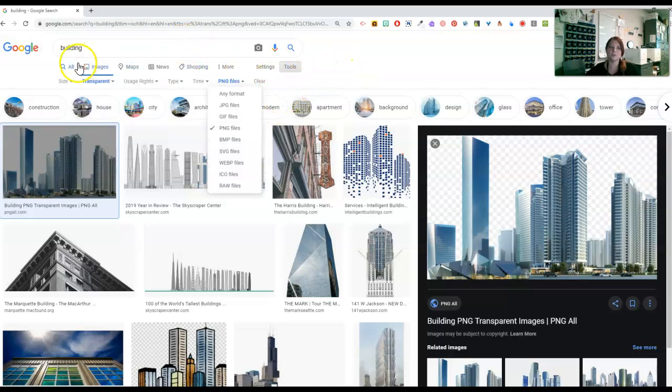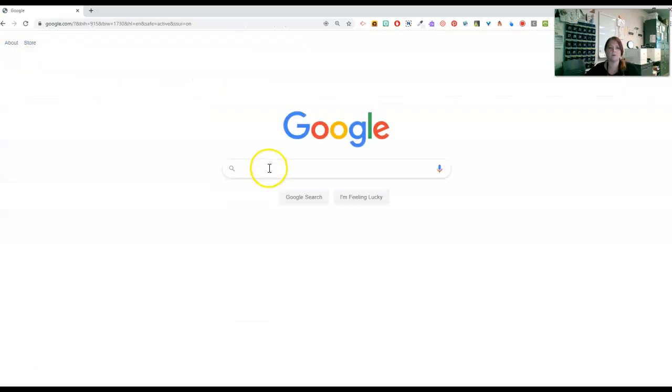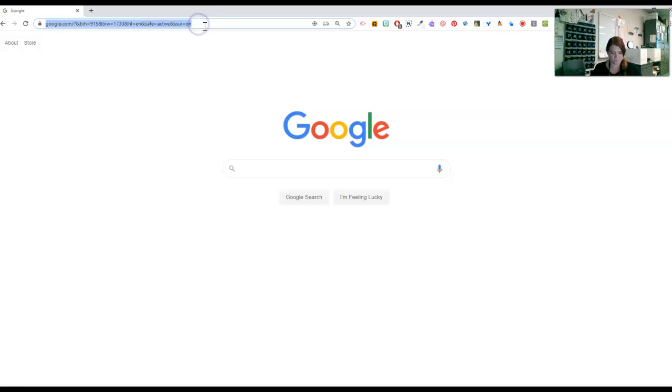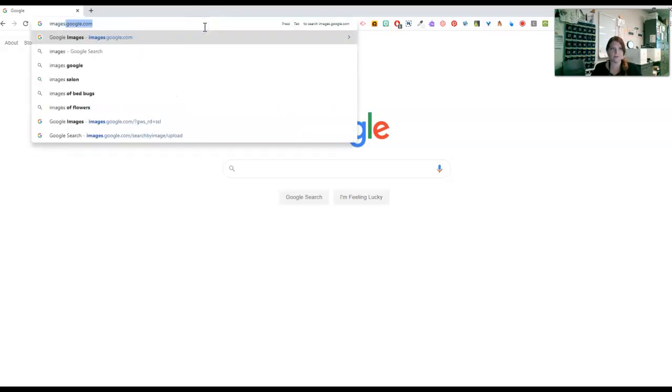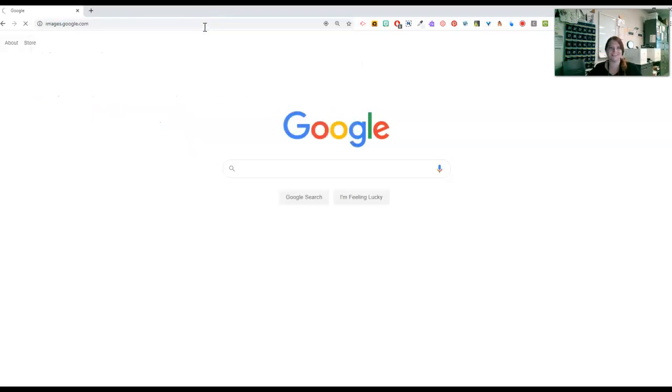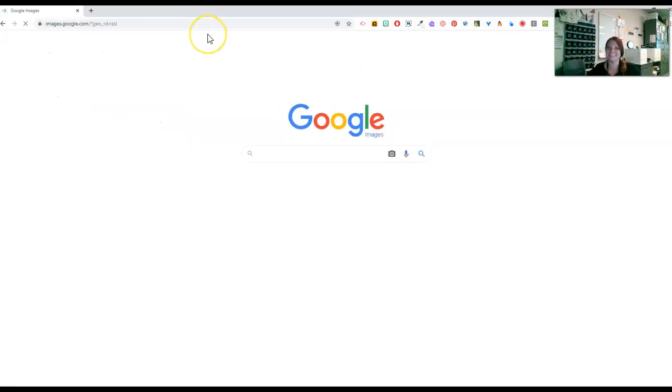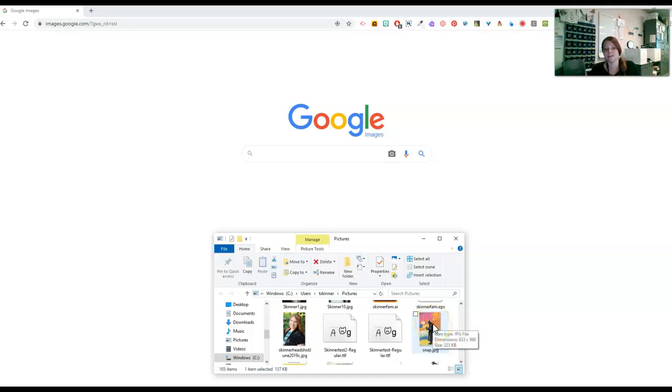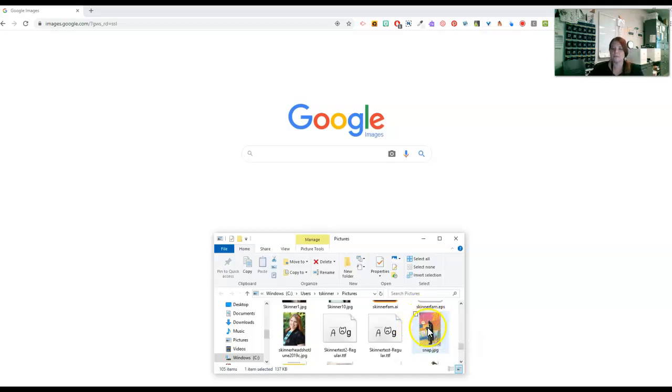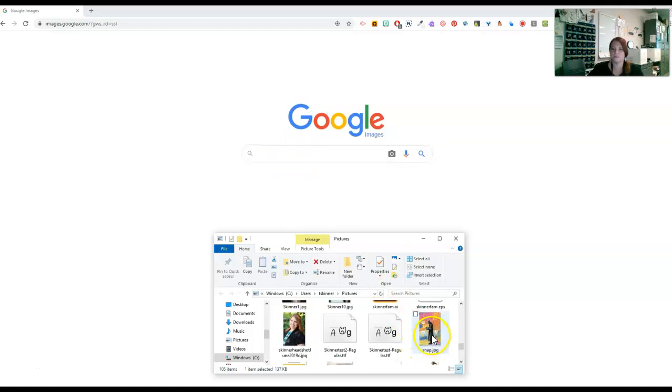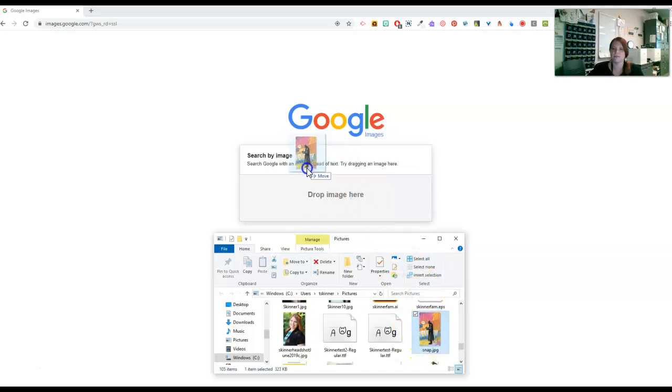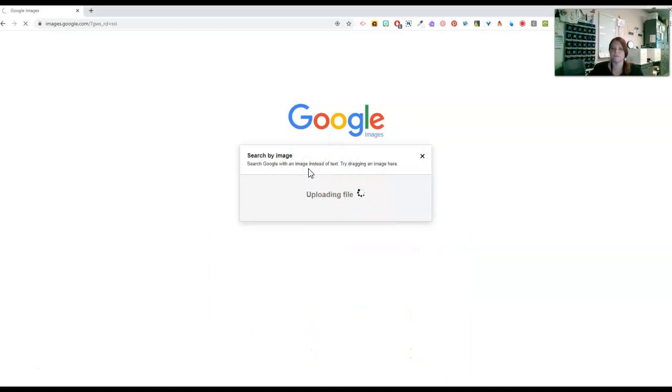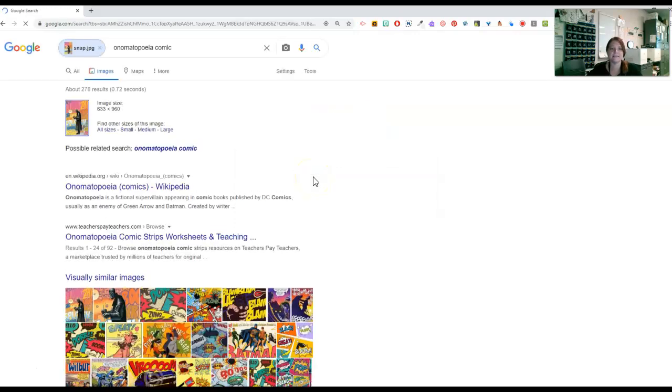You can also search by image. So let me go back to Google and then make sure that I'm back in images. And I like to go to images.google.com. If you have a picture, let's say you saved a picture and you forgot where you got it. That happens sometimes, right? Especially in a class where you're supposed to give credit. You can take the picture and just drag it into Google Images. So I'm just going to drag this picture here in here. It uploads it.